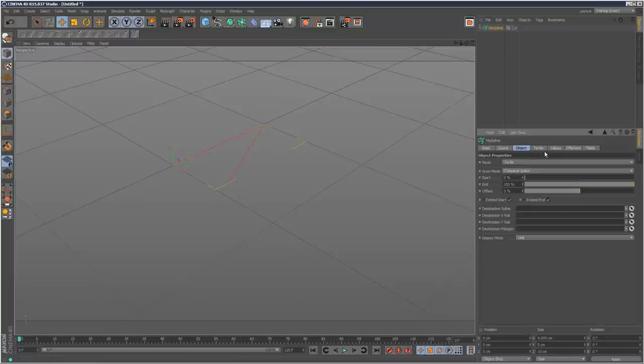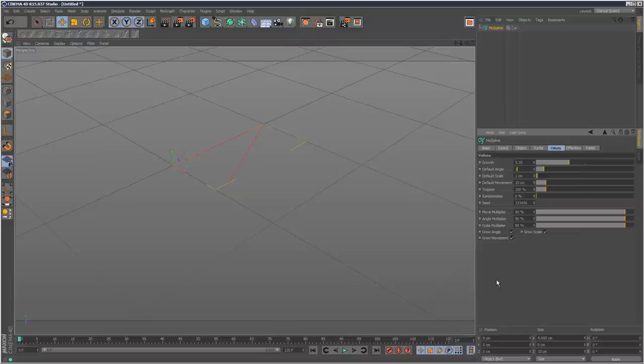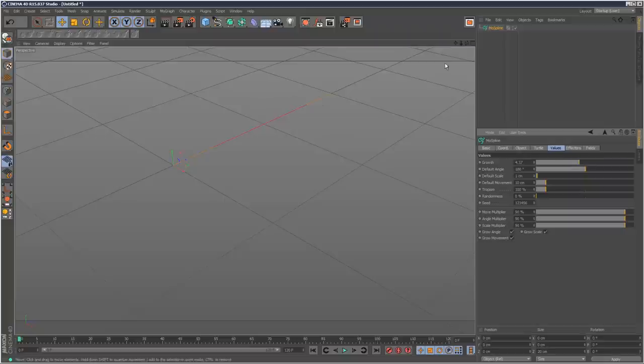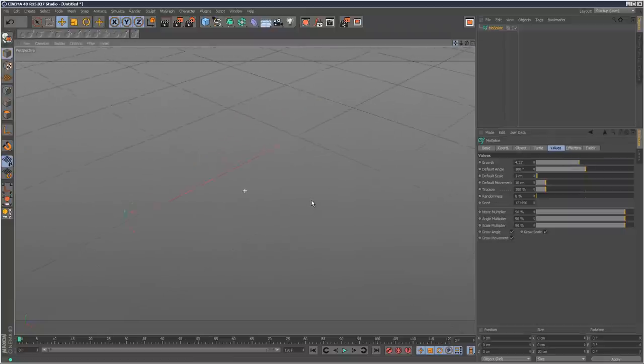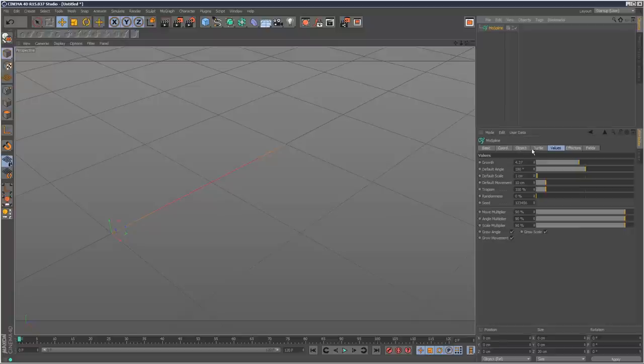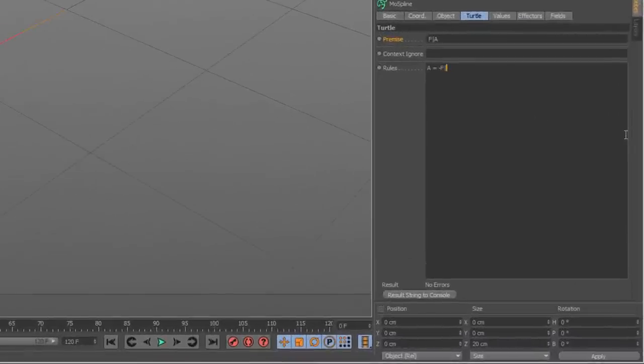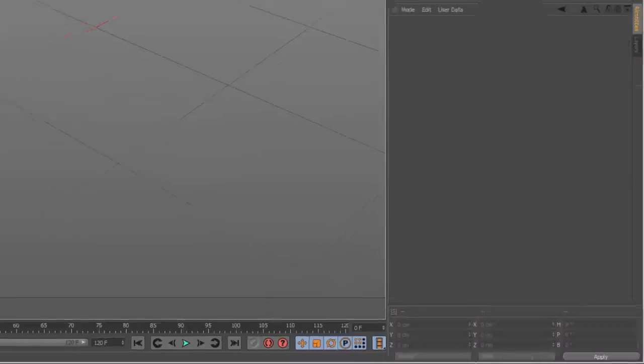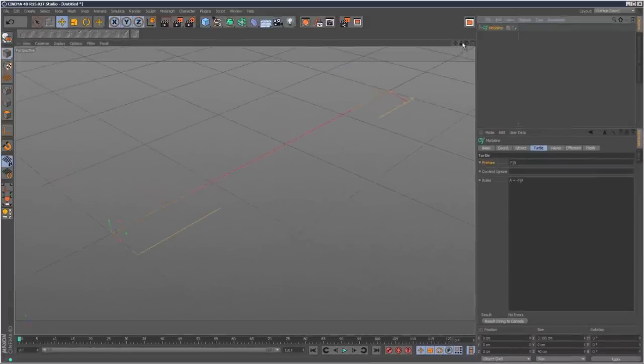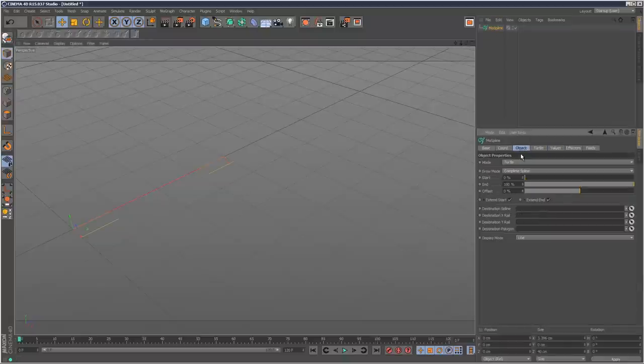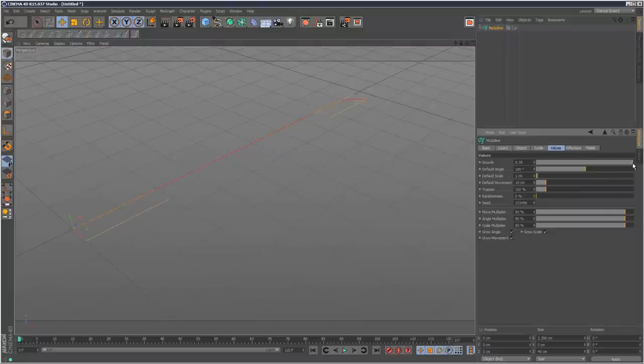So I can control the default angle here. I'm going to set that to 180. Now if I animate the growth slider it's basically rotating out 180 degrees. Except it basically stops after one rotation. So what I need to do is go back to my formula and at the end put A, which means it's basically going to loop forever. If I now pull on the growth slider it's pretty much carrying on indefinitely.